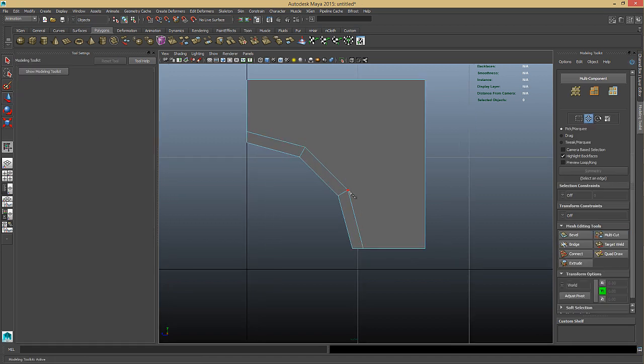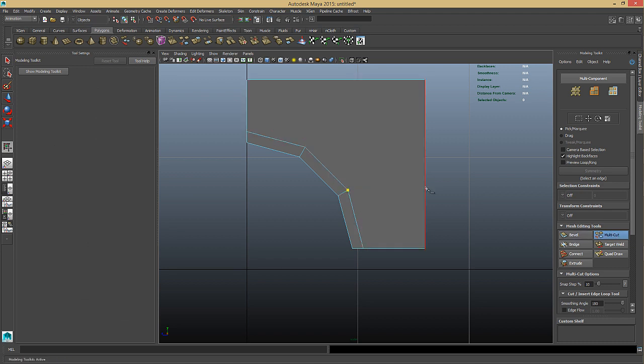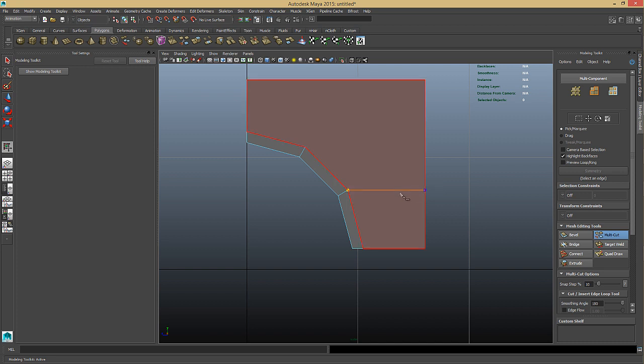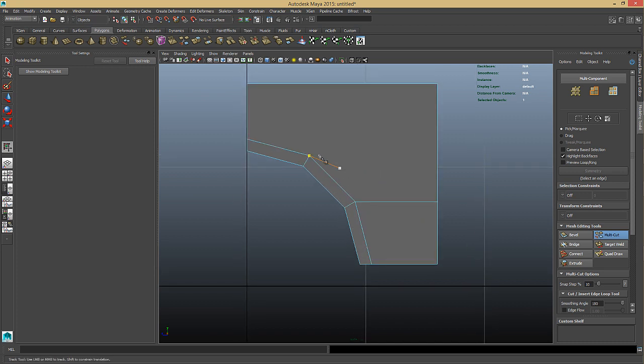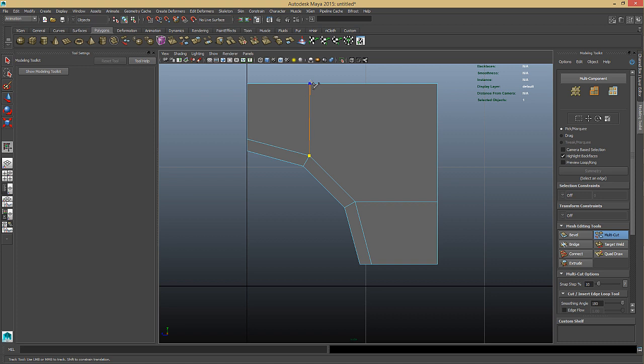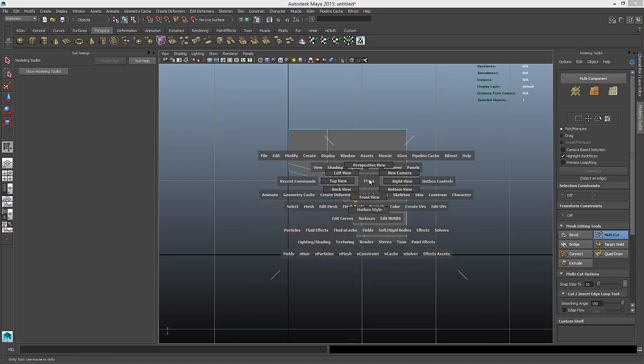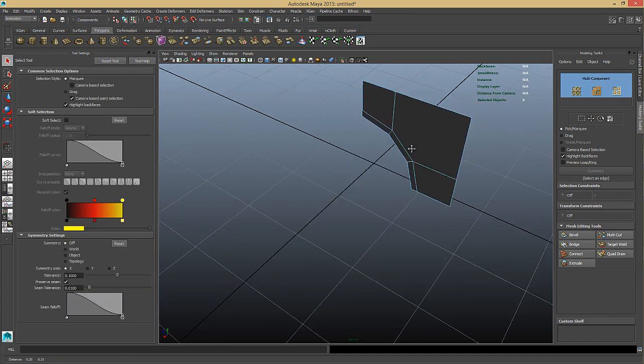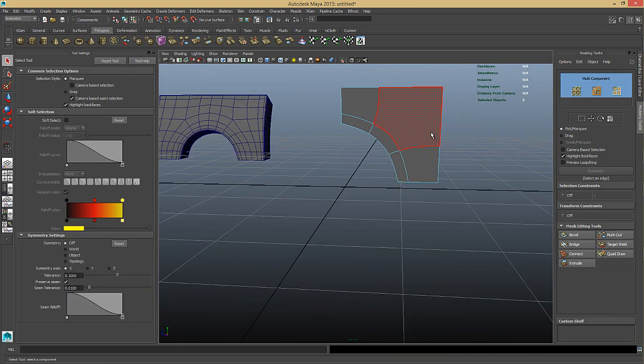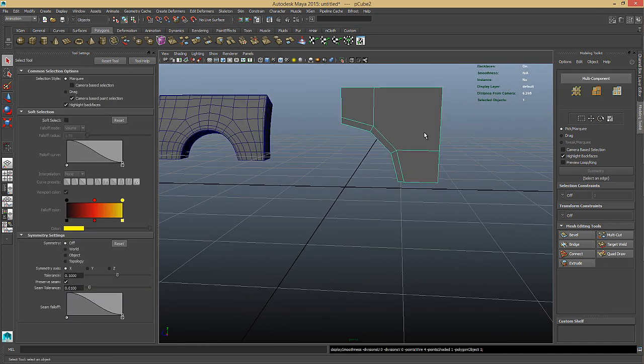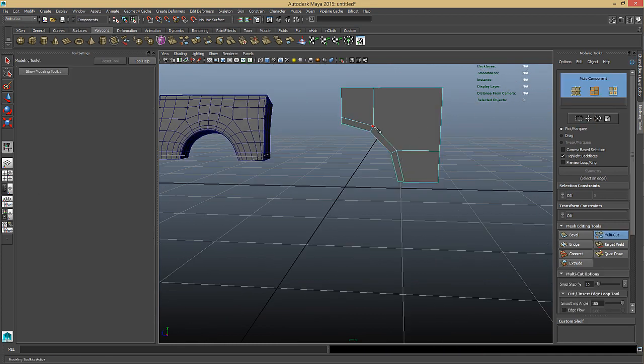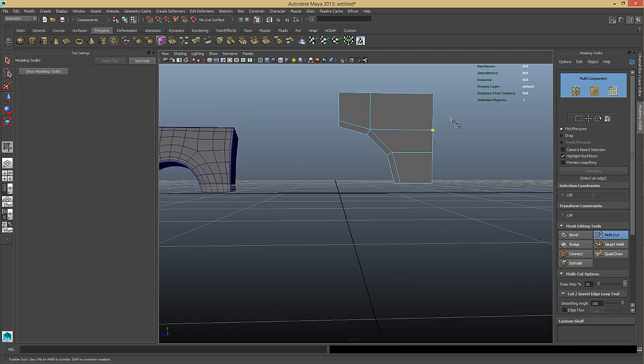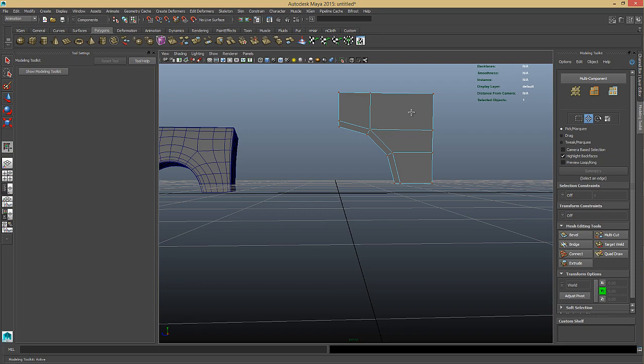Now we just delete this guy and now we just want to connect this up. Use the multi-cut tool again. I've mapped it to a hotkey which is super handy. It's alt C for me. And approximately there. I'm just going to create this n-gon as well. And that's fine. That's good enough for now.